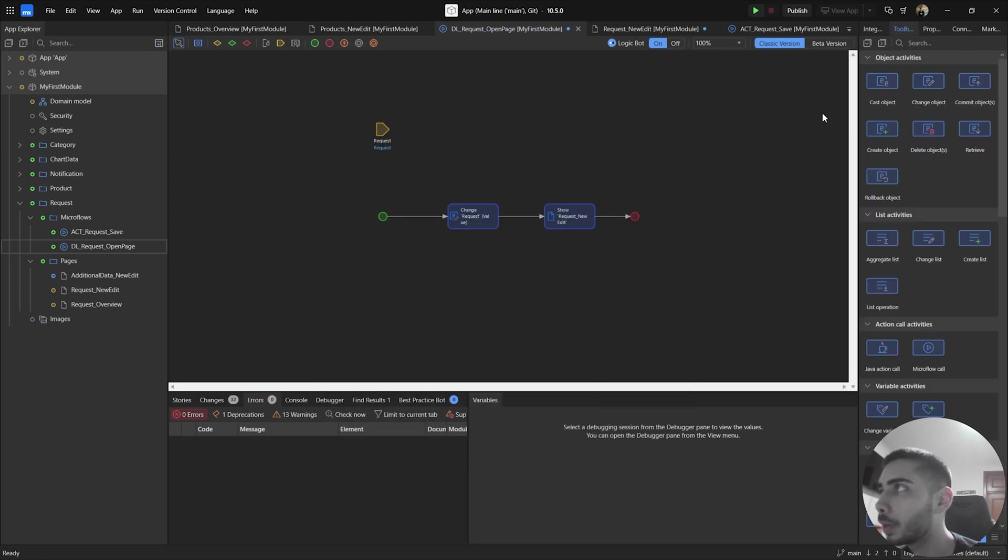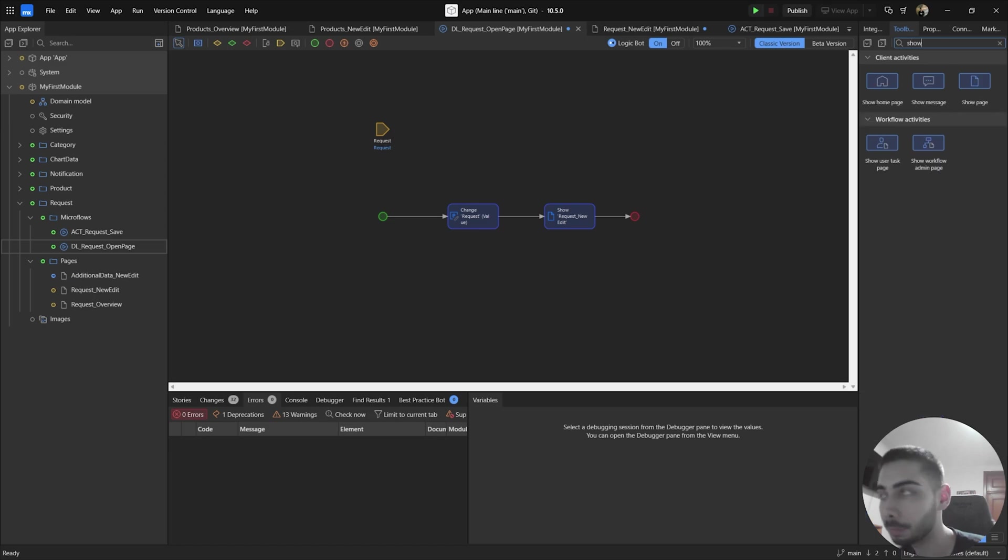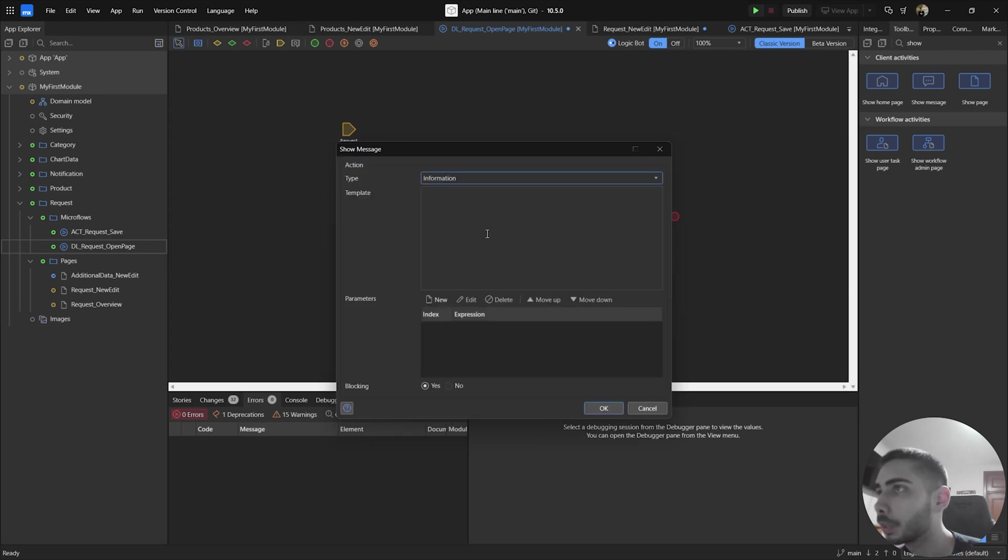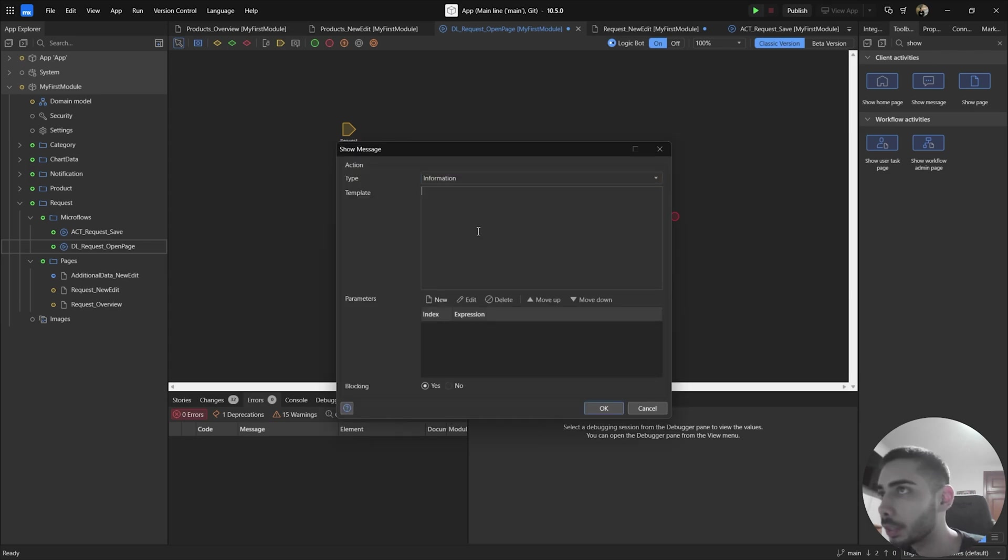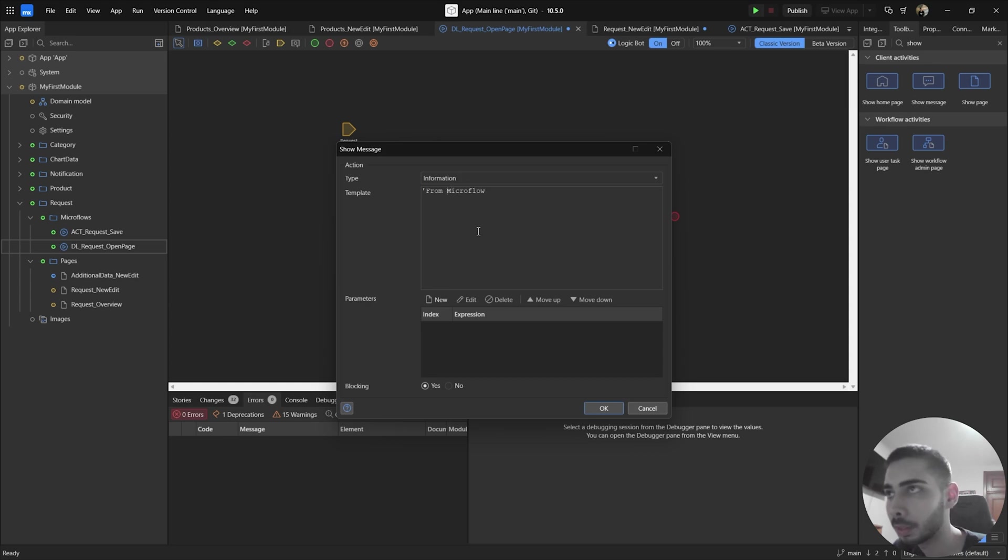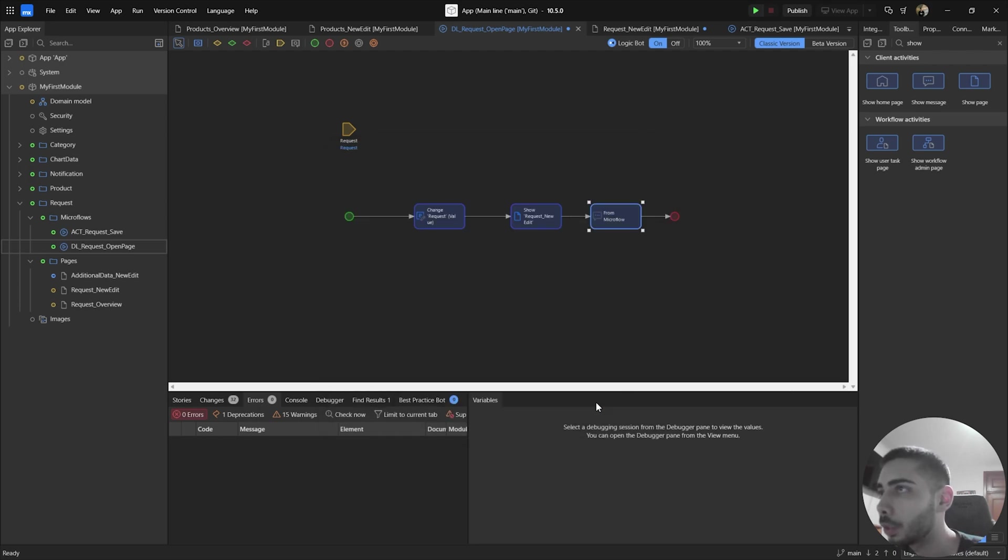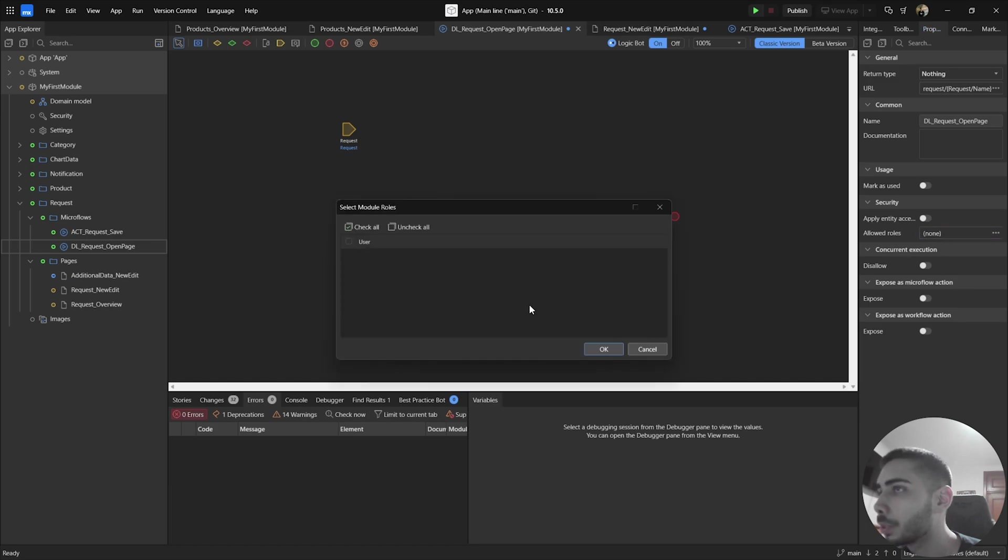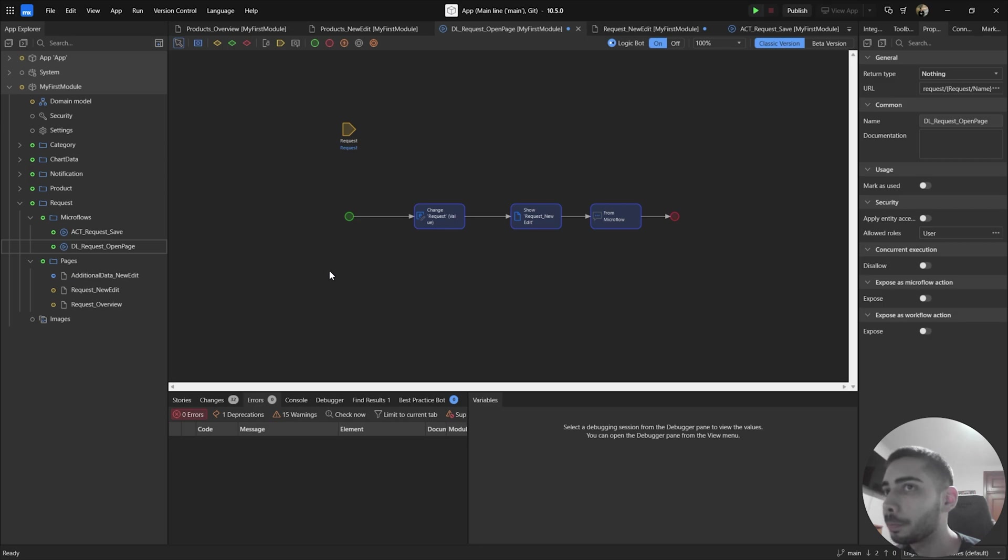We can also add a show message activity saying that we came from the MicroFlow, just to make sure that everything is working correctly. On the template, you can write from MicroFlow. And click OK. Go to the properties, allow rules, click on your user rule, and click OK.